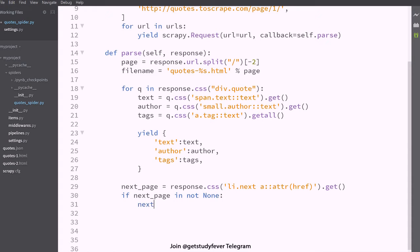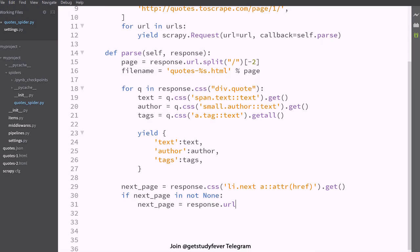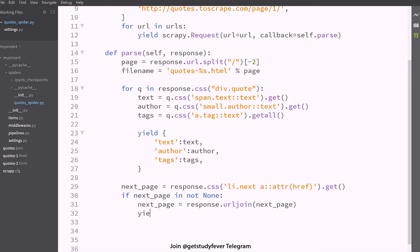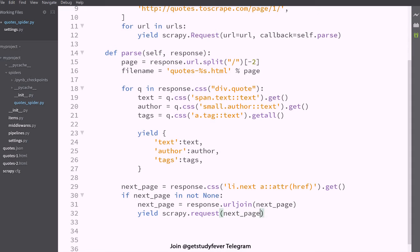You can say next page equals to response.url join and here you give the next page and again you call scrapy.request and you call next page and callback is going to be self.parse.